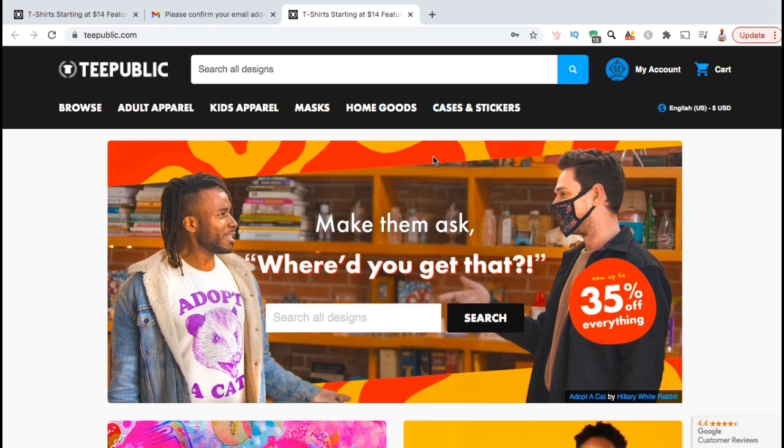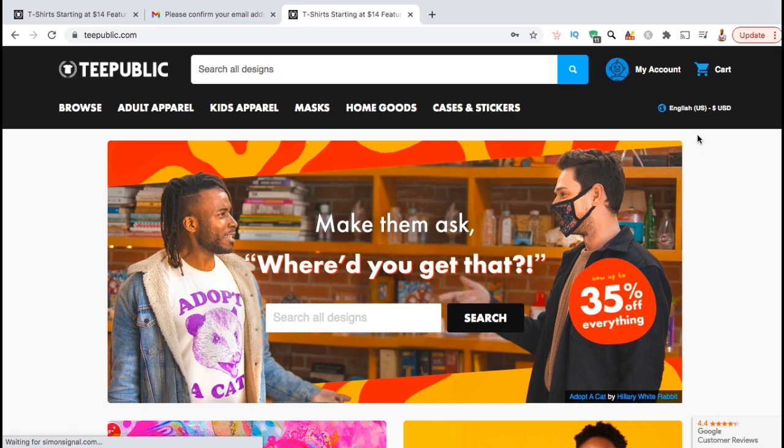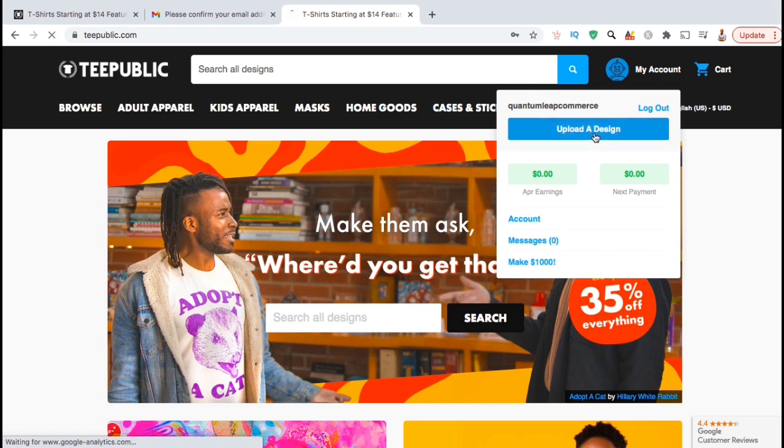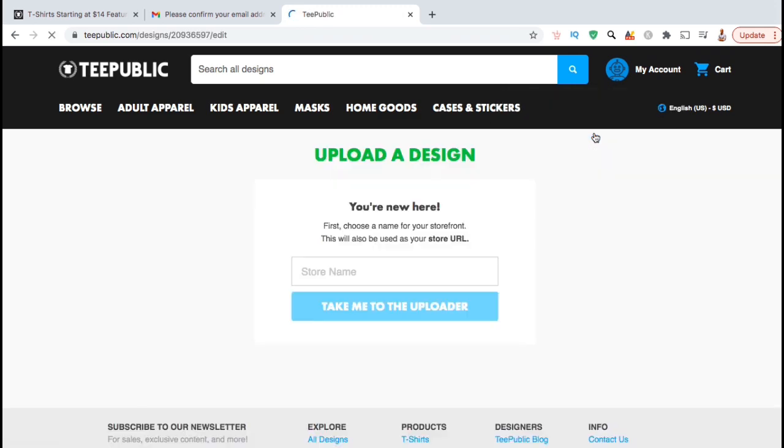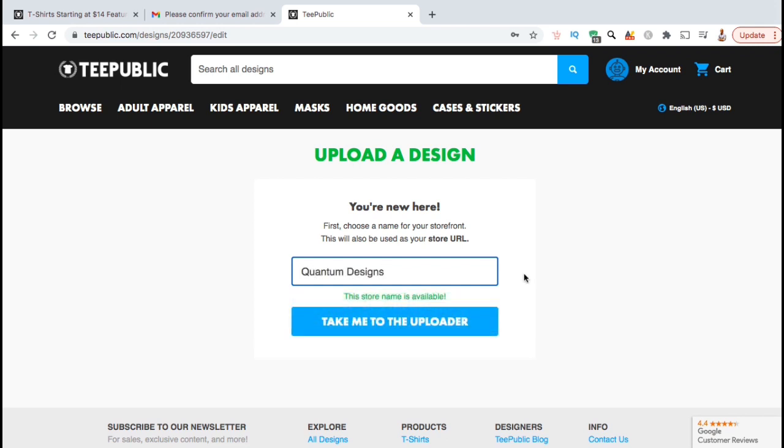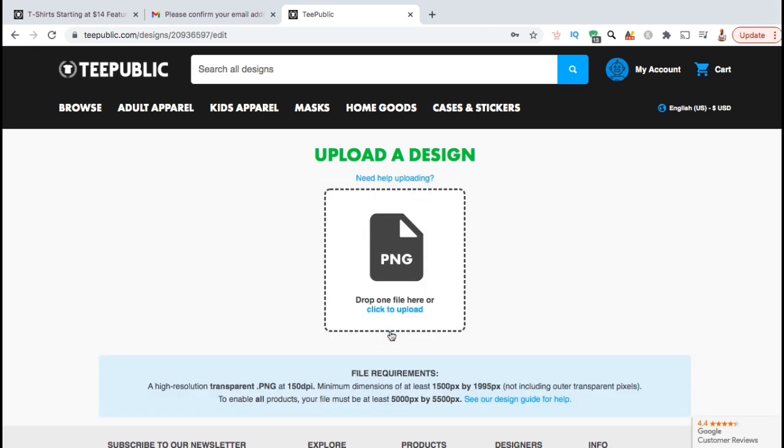Now that you've created your account and signed in, let's upload your first design. If you look at the menu at the top right, you should now see a My Account tab. When you hover over your account menu, you should see a box pop up with the blue Upload Design button. Go ahead and click that now. So the first thing it's going to ask you to do is to create a store name. The name you select will also be used in your store URL. Go ahead and type in your store name now. Once you're finished, you can click on the blue Take Me to the Uploader button.